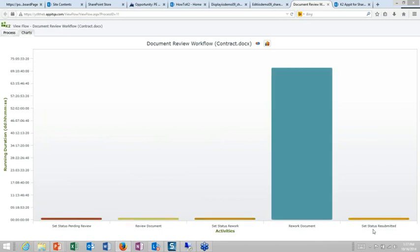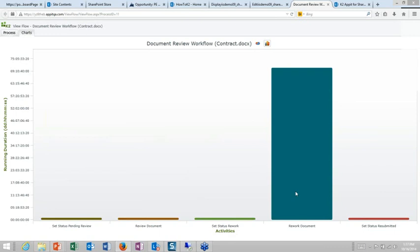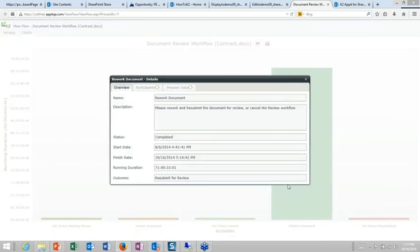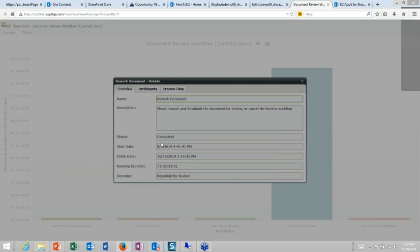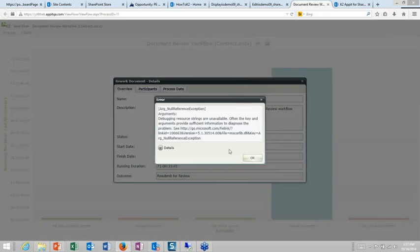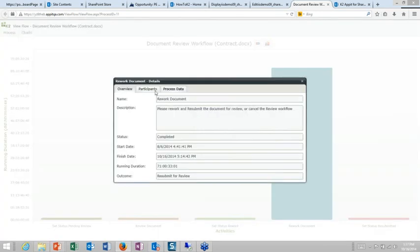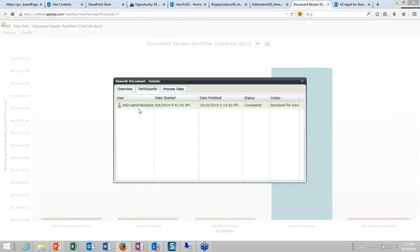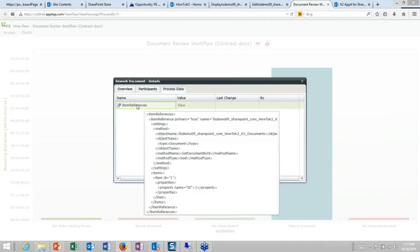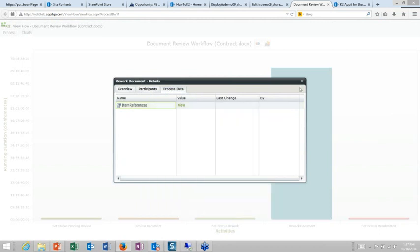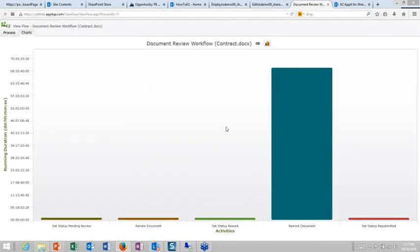But also even giving people statuses of where are those things at in the current process. So I can drill into these details and you'll see that, oh, okay, it's in rework. Here's kind of when it was started and when it was kicked off. And then I can even see who is involved in that status. So if there were multiple people here that had been involved in working that document, I would see all of them there. And I can see some additional data and, like, the details behind it. So nice drill down capabilities within the application.